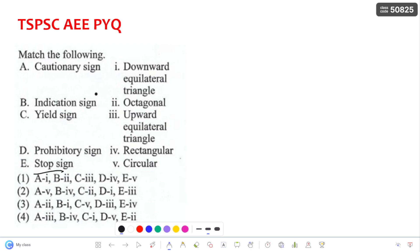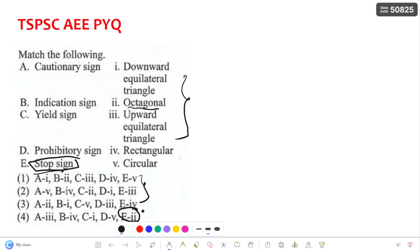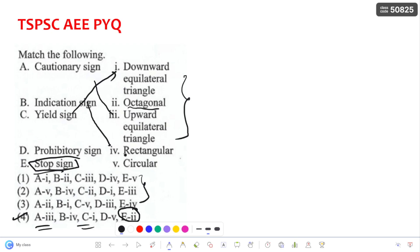For the road signs question, by seeing the options you can directly identify that the stop sign is octagonal. Only one option lists E as octagonal (option 2), so the fourth answer can be directly selected. A is upward equilateral triangle for cautionary signs, B is rectangular for indicator signs, C is downward equilateral triangle for yield signs, and E is circular for prohibitory signs.